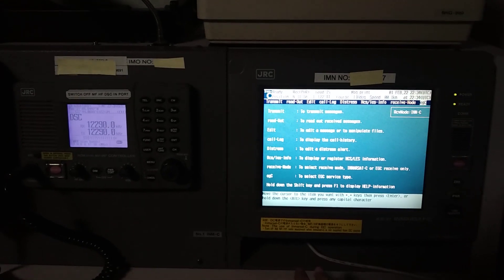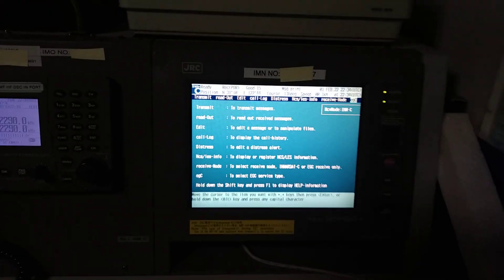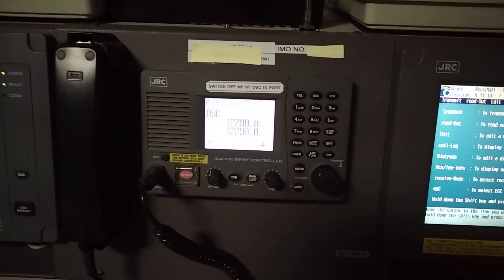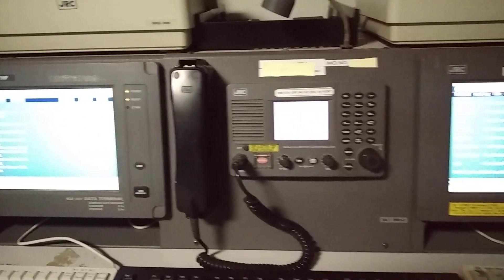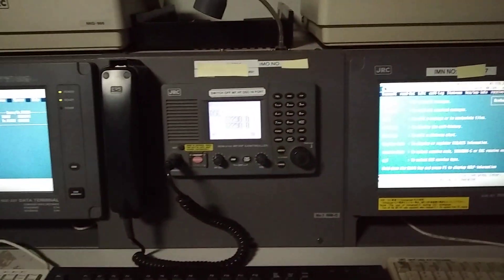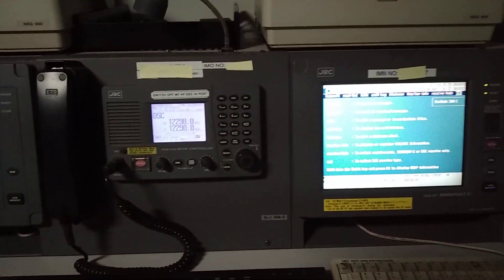This is SEATEX C, as you can see, this one is MFHF, and this is NBDP — so this is the whole GMDSS console. On the top you can see the printer.